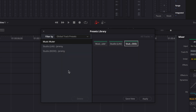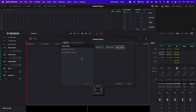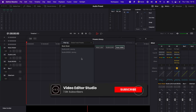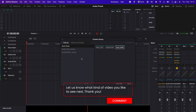And now here we go — I've easily transferred my Global Track Presets from one computer to another. That's very much it. I hope this video was helpful. Please don't forget to like and subscribe, and let me know in the comments what kind of video you'd like to see next.